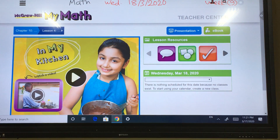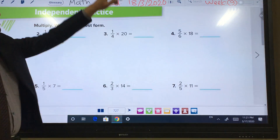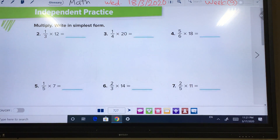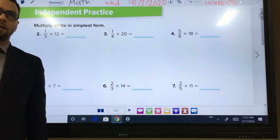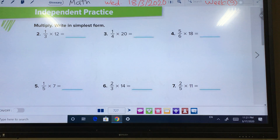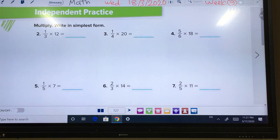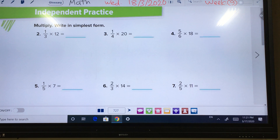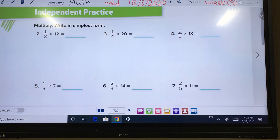Today we have to continue with the last lesson from yesterday. It was multiplying whole numbers and fractions. Please prepare yourself, open your book to page number 72. Today we will do some more practice about the lesson — whole numbers and fractions.